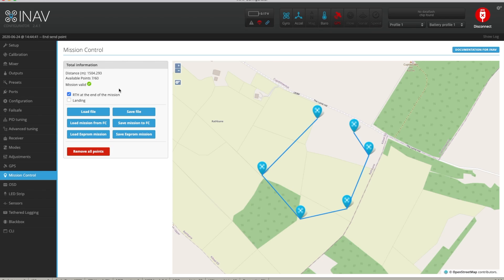One really important point: we've saved this to our flight controller and it's showing as valid, but if you turn the flight controller off and back on again, this will not have saved. To ensure the waypoint mission is saved on your flight controller and will still be there after a power cycle, you have to click 'save EEPROM mission'. There will not be any feedback, but it will work.